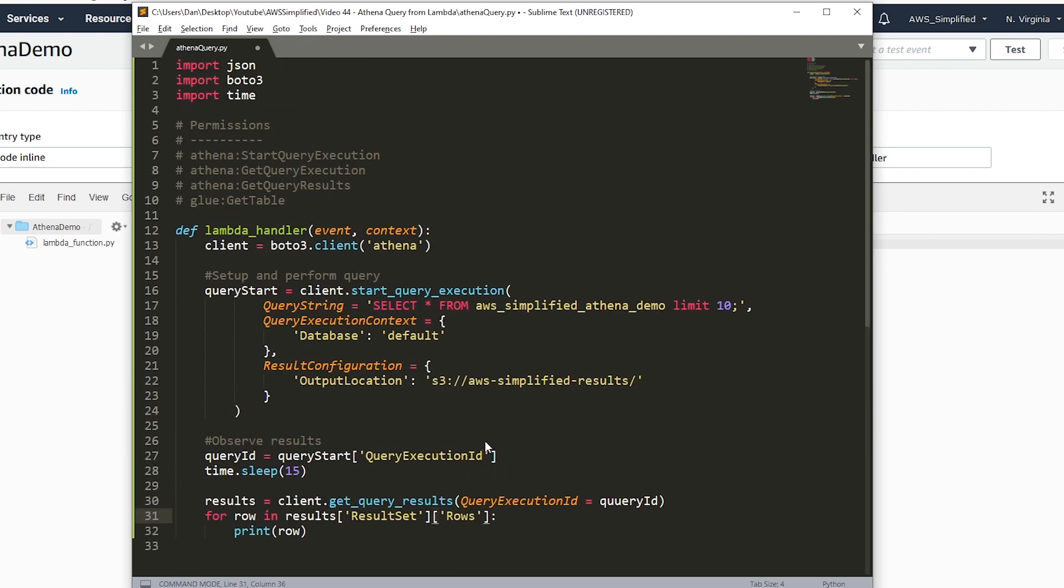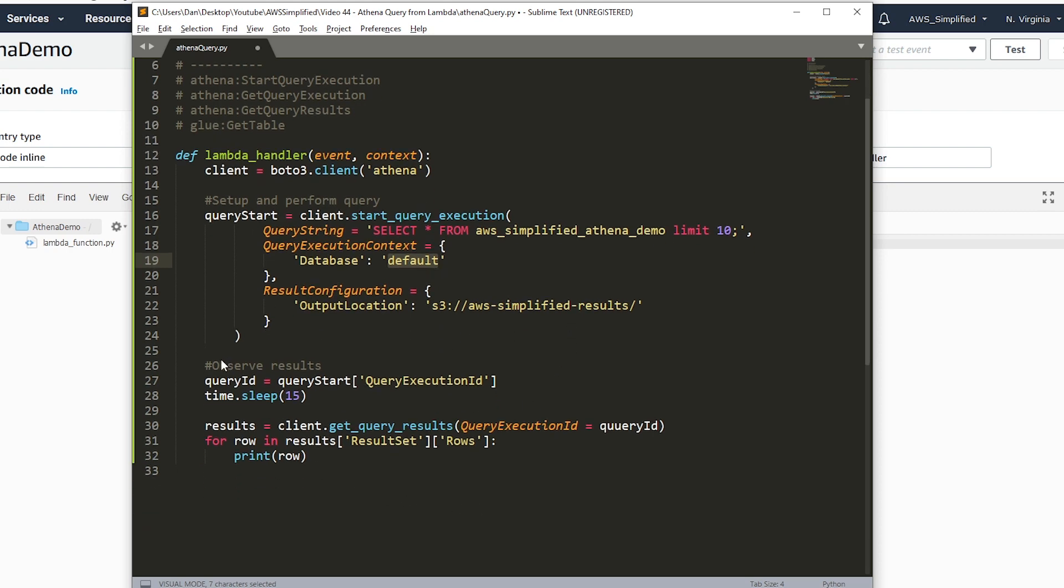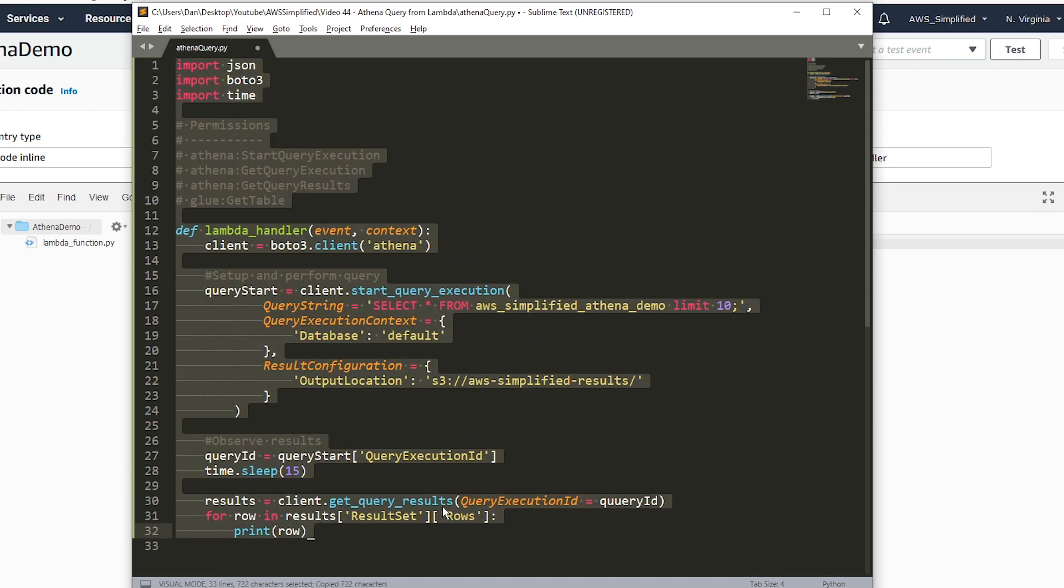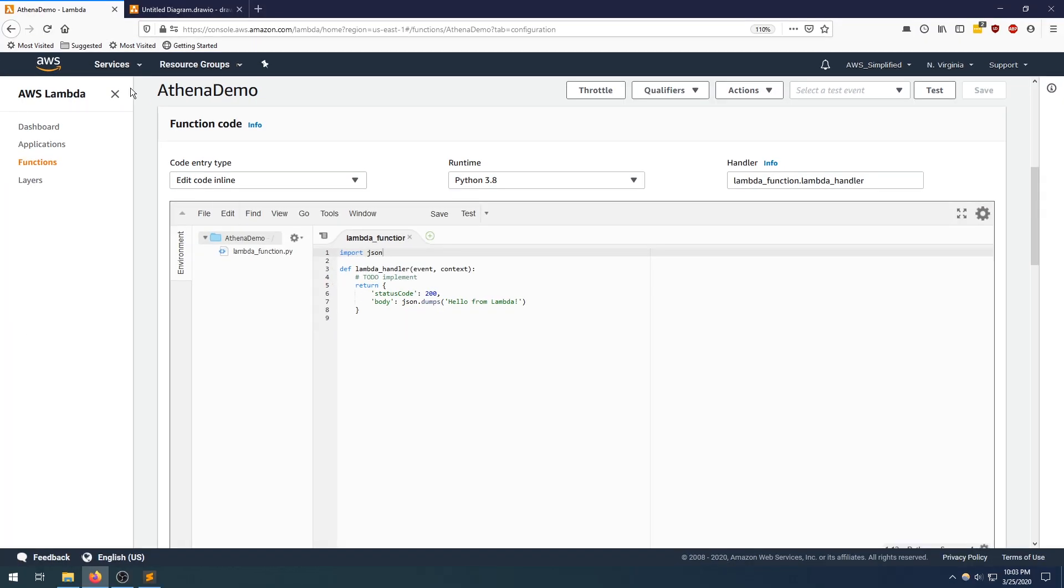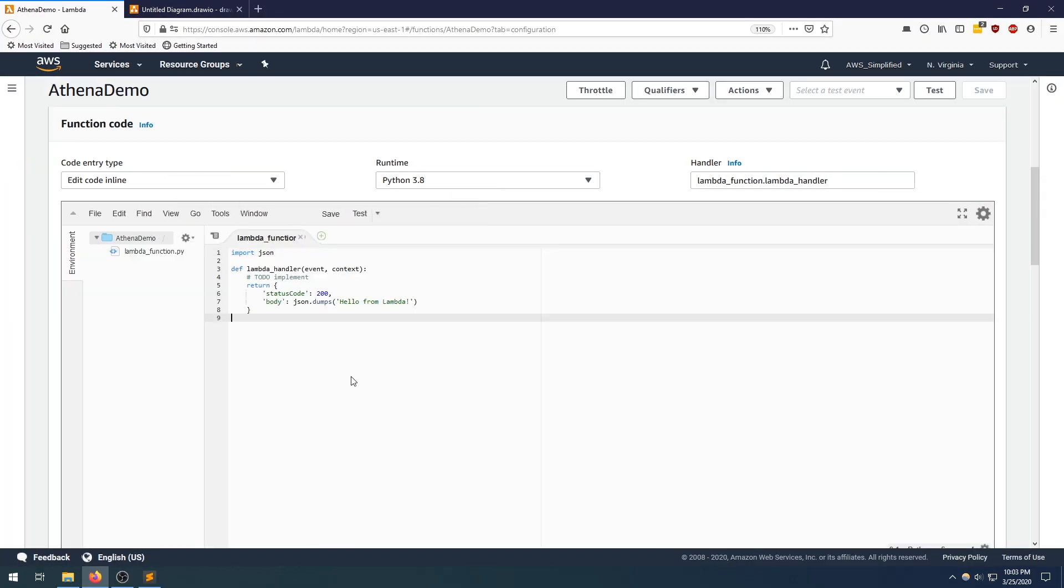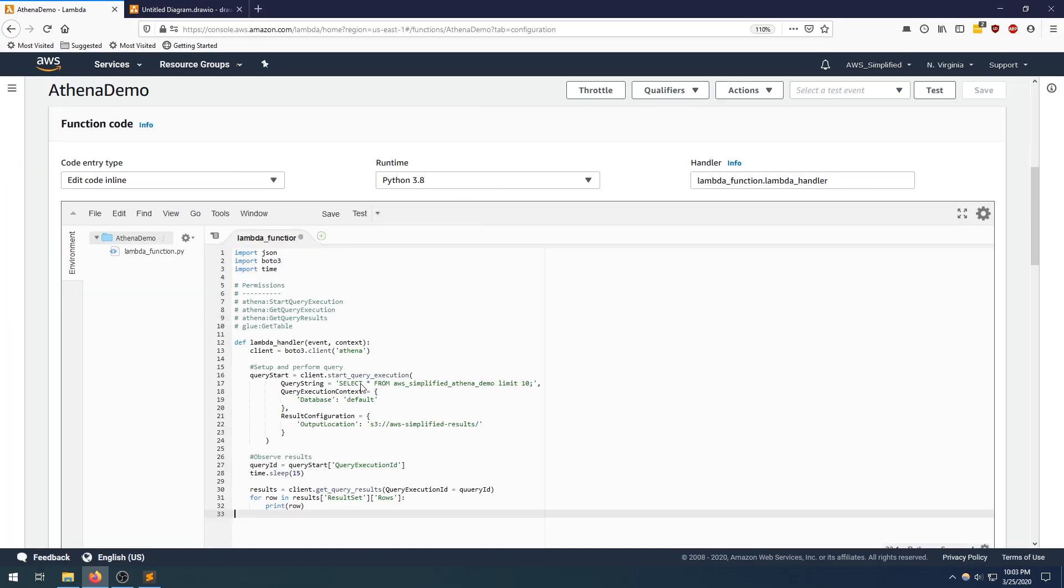Let's just take a quick look at what we did here. Set up the client. We're performing some basic query, providing a default database and output location. Now we want to actually take a look at the results. We need to sleep because the time it's going to process is non-deterministic. Then we get the query results and now we're printing out the output. Let's just take that and head over to Lambda.